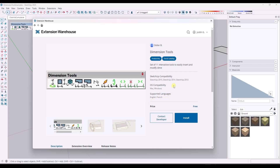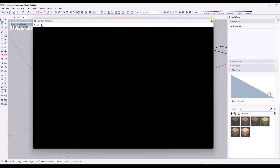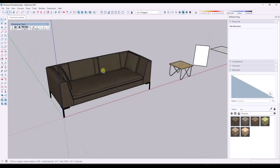You may run into some weird issues with this being developed for an older version. But once you open it up, notice what it's going to do is give you a toolset of different things you can do with dimensions. It's got a bunch of interesting functionality in here.